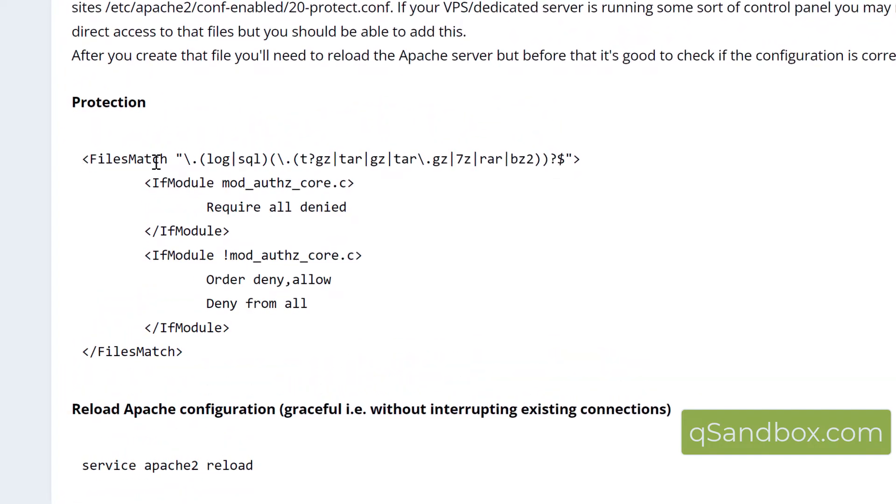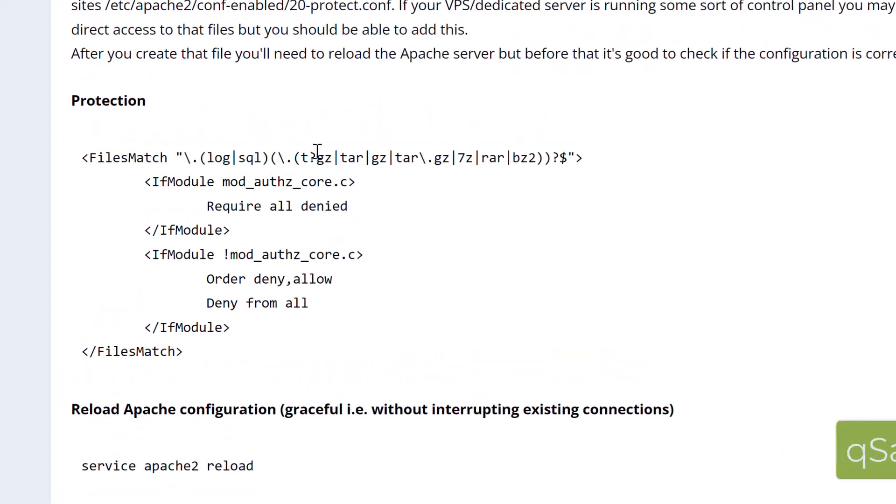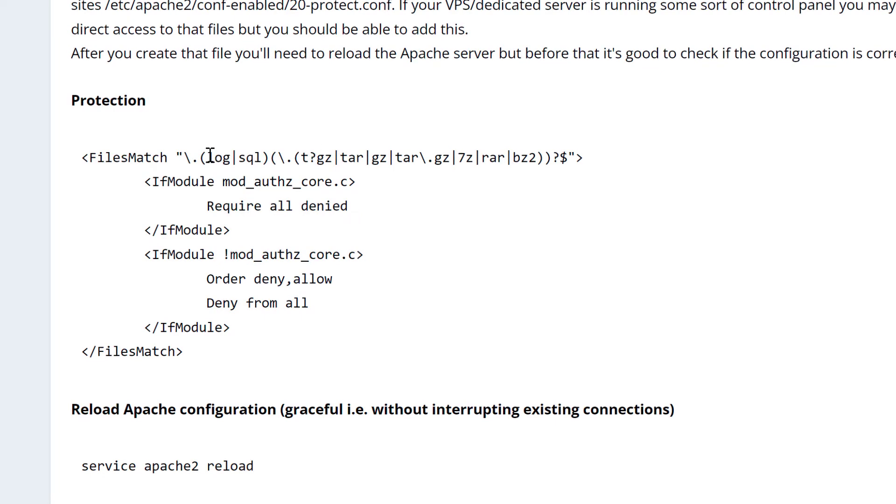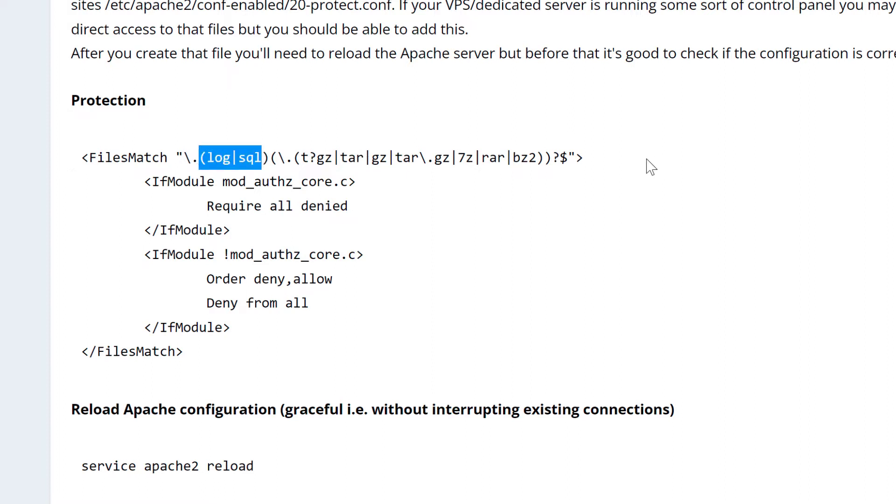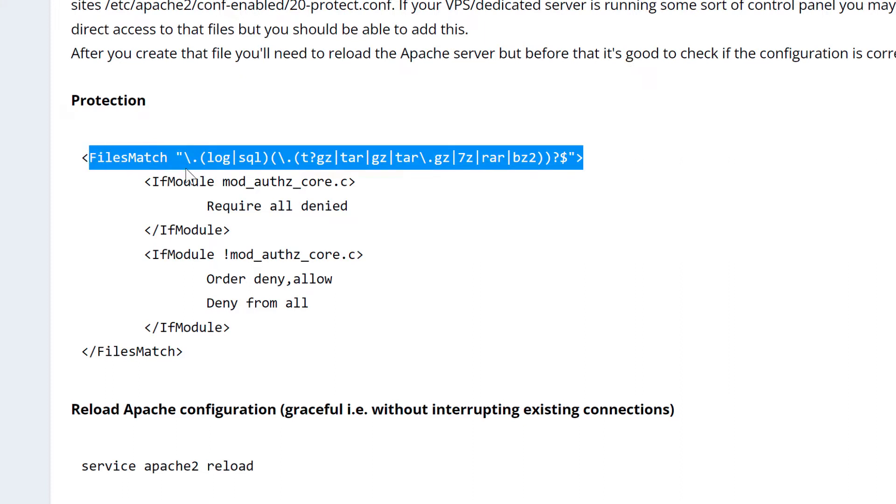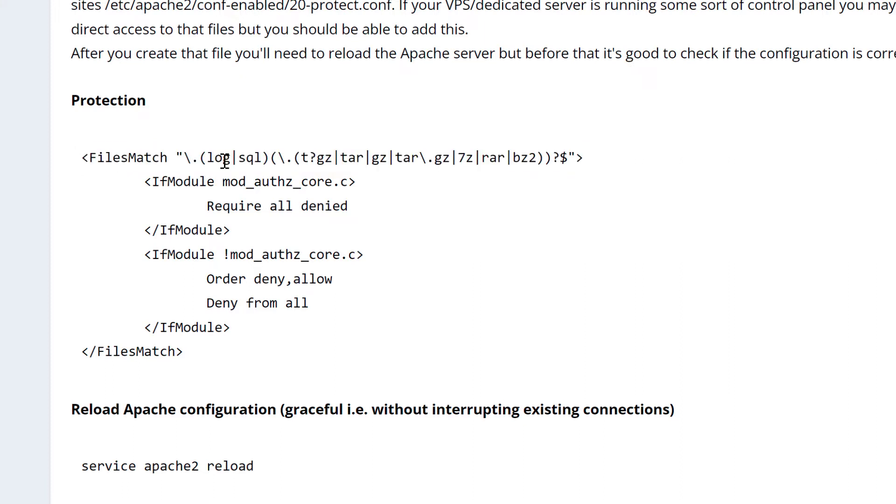And we've added this solution, which not only blocks the log files, but also SQL files, which sometimes developers, when they have to migrate a WordPress site, they have to export a database. So it's up to date. So they're working with the data that's very up to date. And we're using those two rules, actually that line here, that block of code to block access to the log files and SQL files.